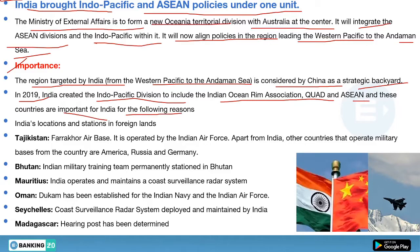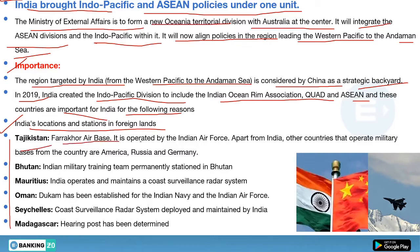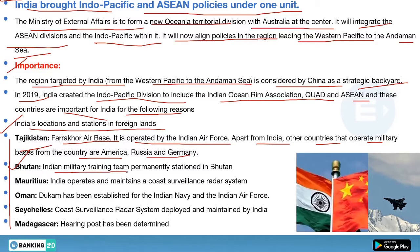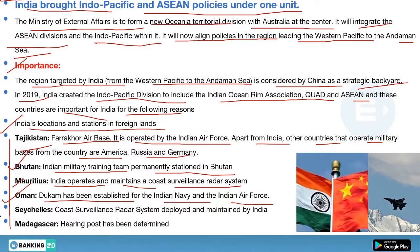The region targeted by India, from the Western Pacific to the Andaman Sea, is considered by China as its strategic backyard. In 2019, India created the Indo-Pacific division to include the Indian Ocean Rim Association, Quad, and ASEAN. India's locations in foreign lands include: the Farkhor Air Base in Tajikistan operated by the Indian Air Force; an Indian Military Training Team permanently stationed in Bhutan; a coastal surveillance radar system operated by India in Mauritius; the Duqm port established for the Indian Navy and Air Force in Oman; and a coastal surveillance radar system in Seychelles.